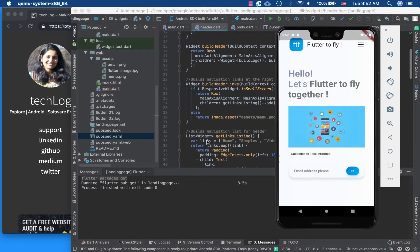That's pretty much it for this video. In the next article I'll be showing you how to work with text styling — how to set fonts, sizes, and so on. Till then, thank you very much and keep fluttering — happy coding!